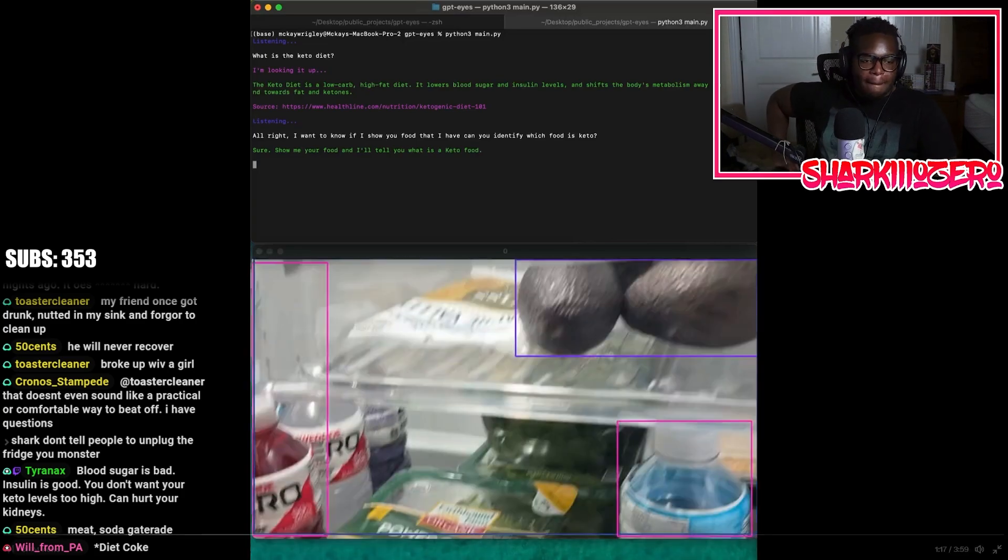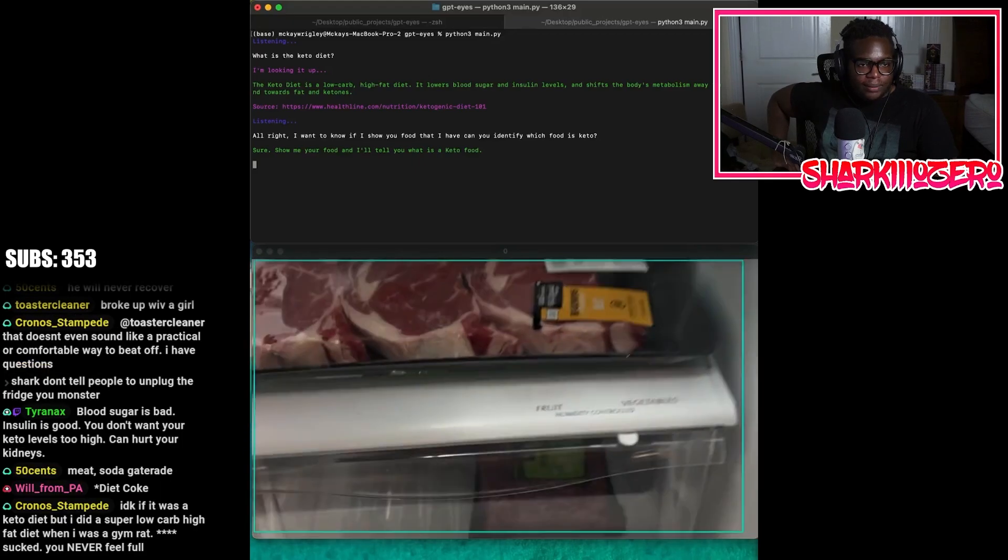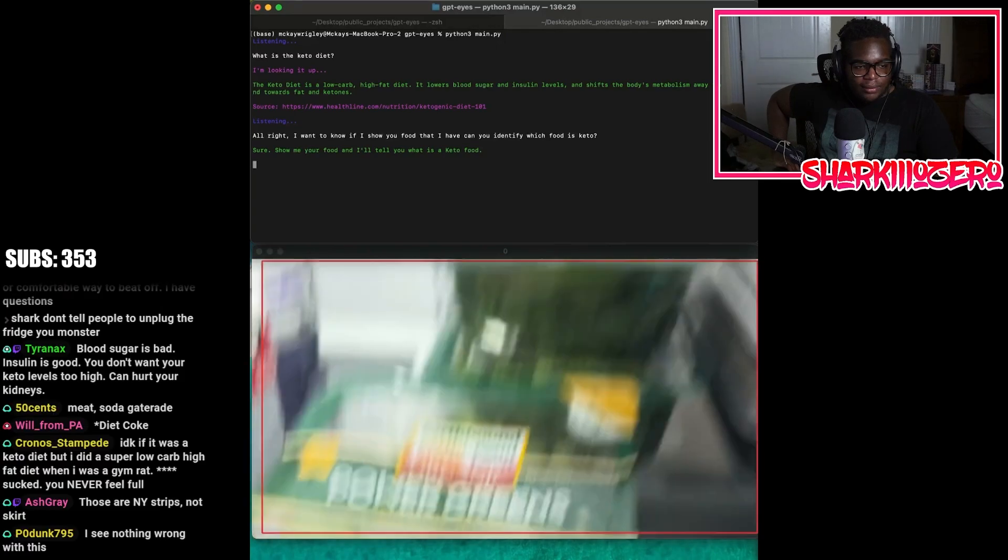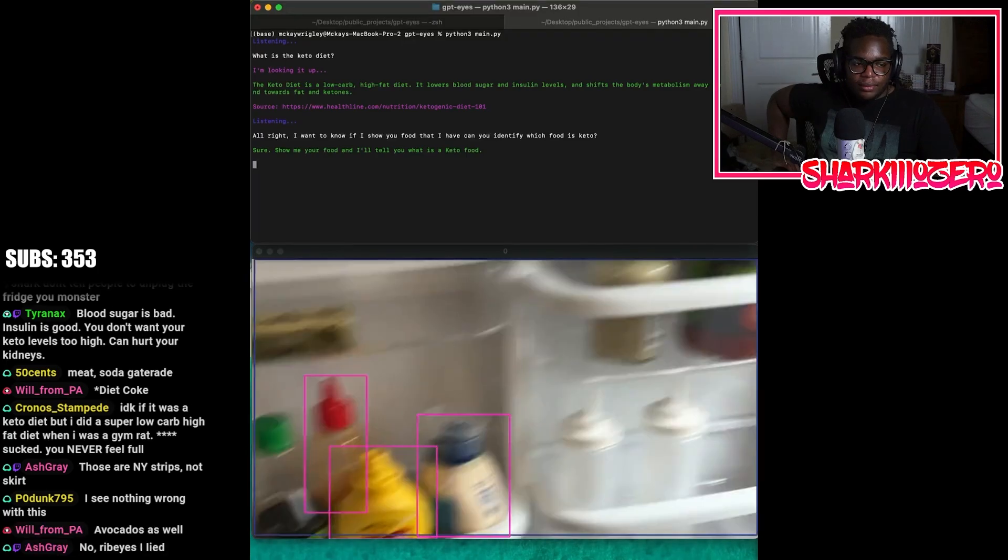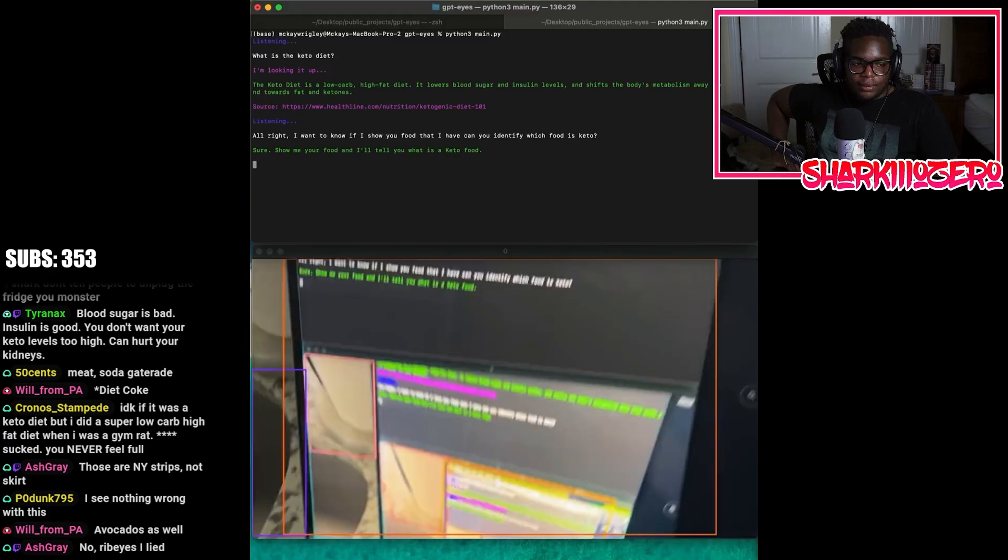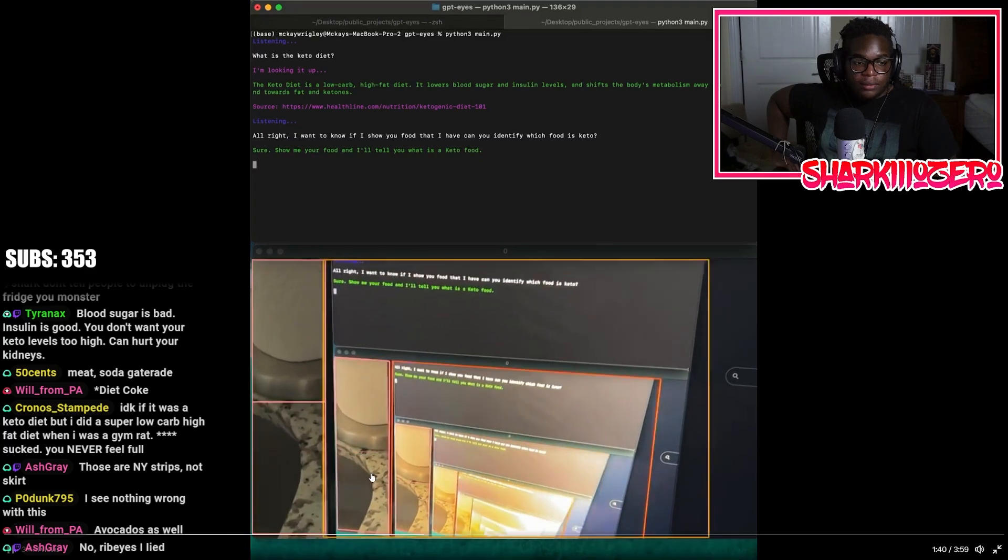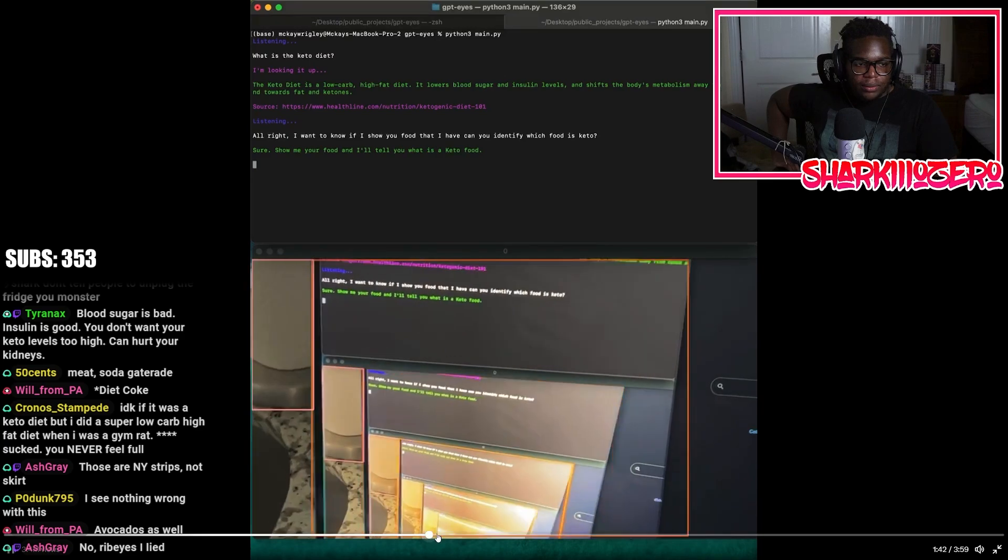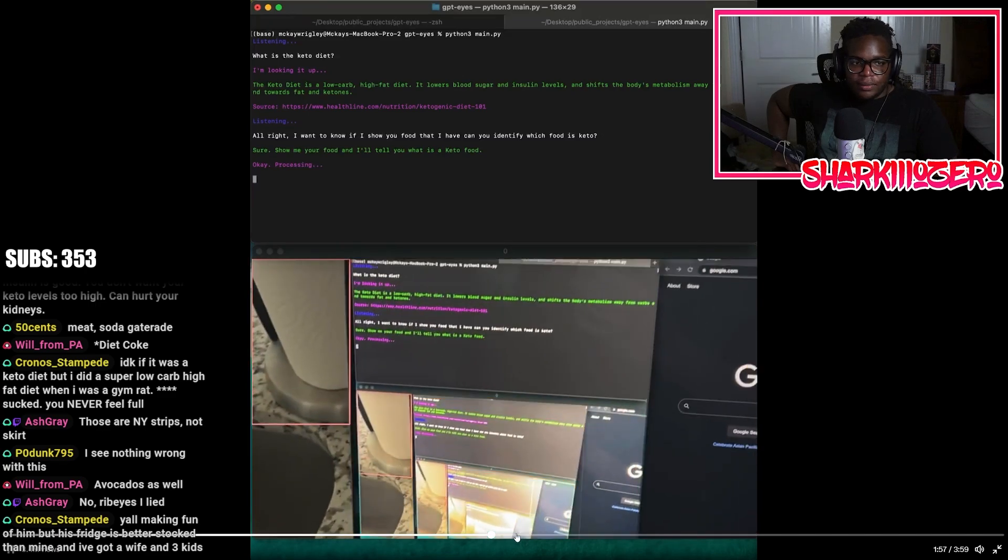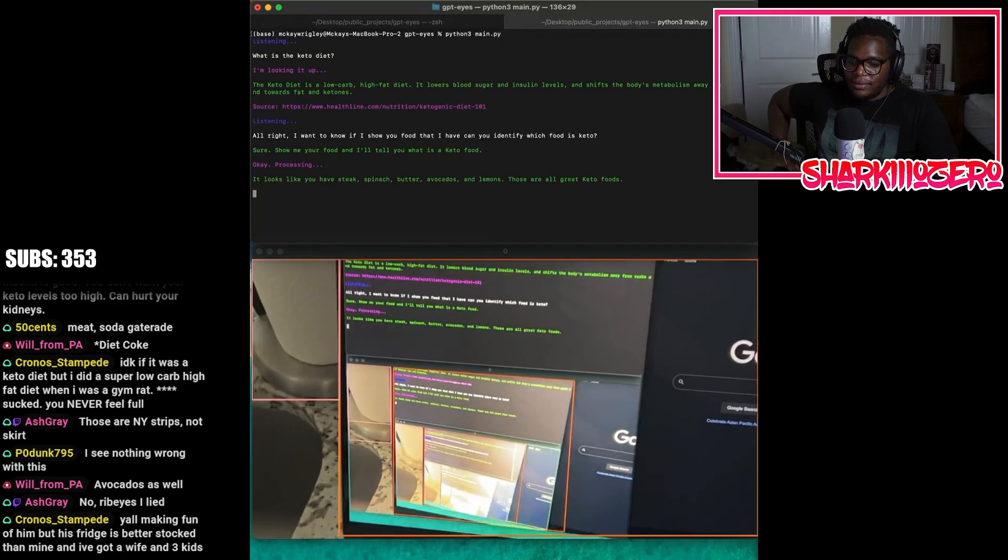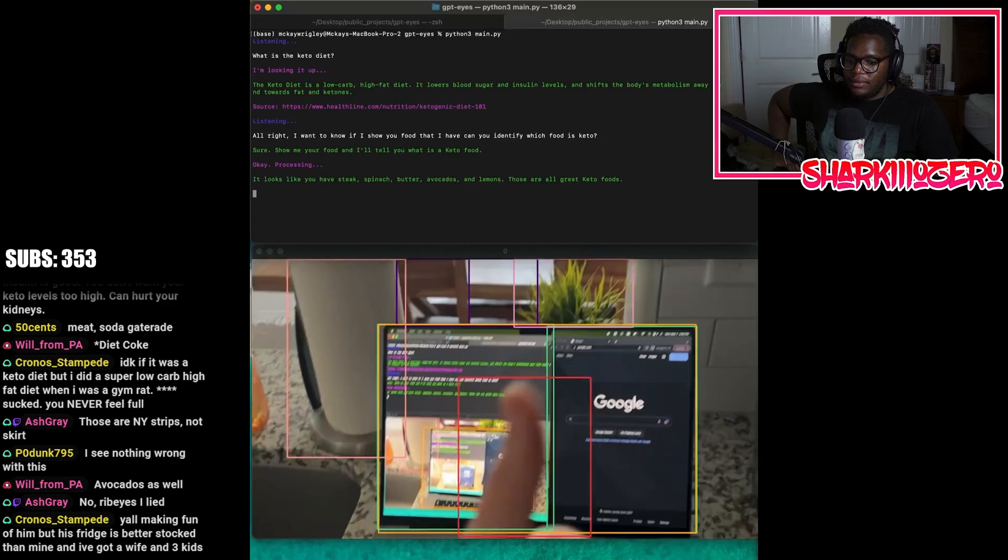So I'm going to just show it my fridge. I've added a bunch of this stuff to my custom data set, so if I just go through here and give it a good glance at some things, it should pick up. I love this FBI agent cam. And when I turn away from the fridge, it's going to know that we're not looking at the fridge anymore and it should be able to process this. Just give it a sec. Processing. So it's going to go and search the web. It looks like you have steak, spinach, butter, avocados, and lemons. Those are all great keto foods.